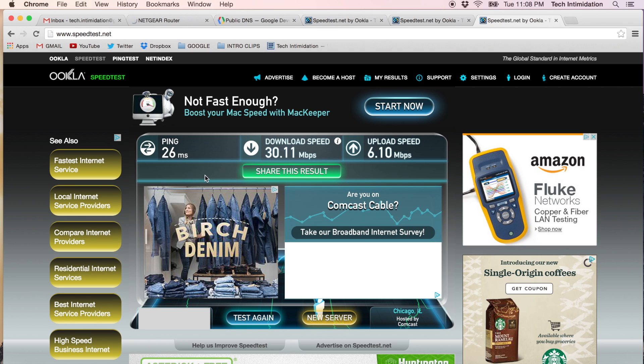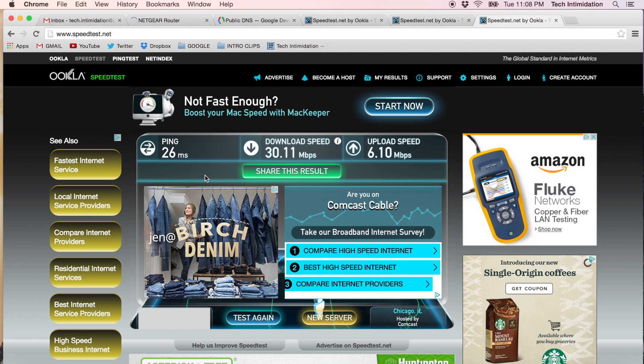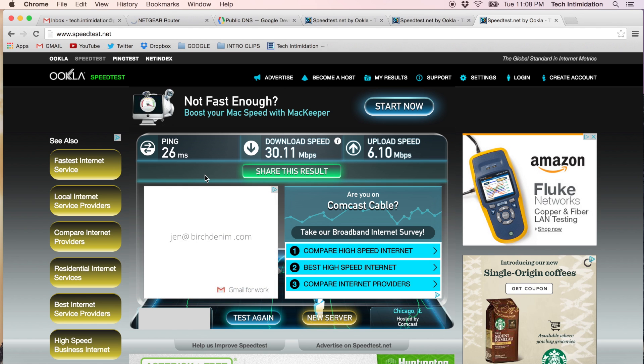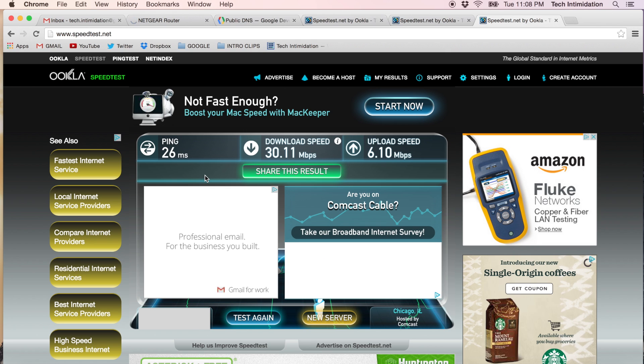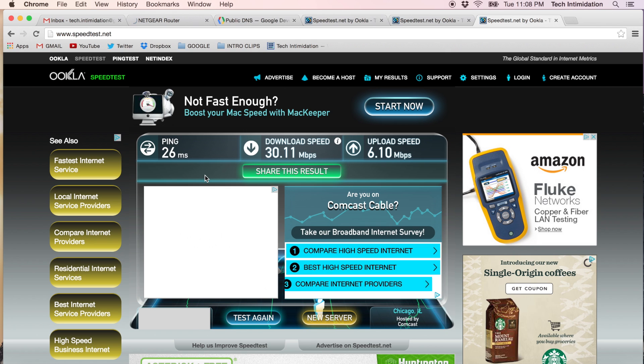So while neither one of these tips may be the magic bullet, they're both good things to try to help speed up your internet connection on your home network. So that'll do it for today. Thanks for watching.